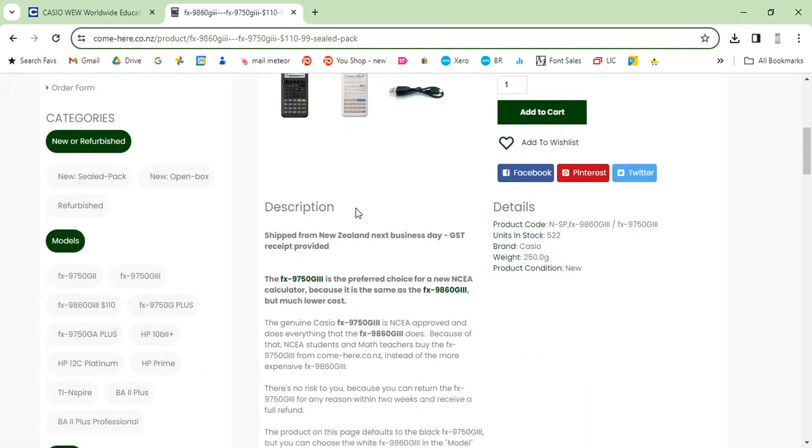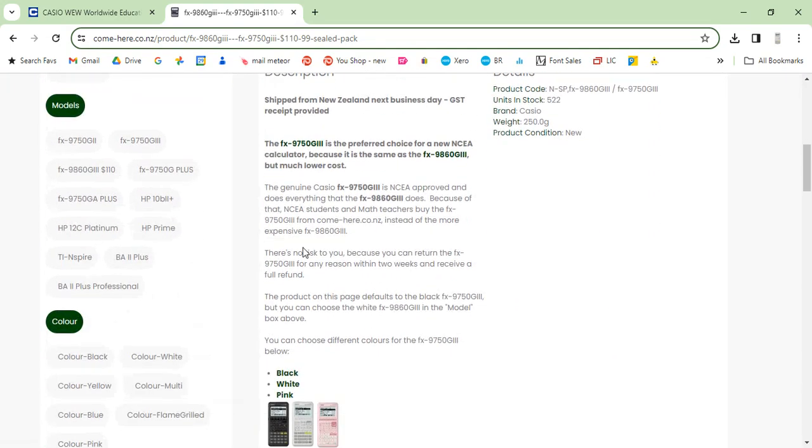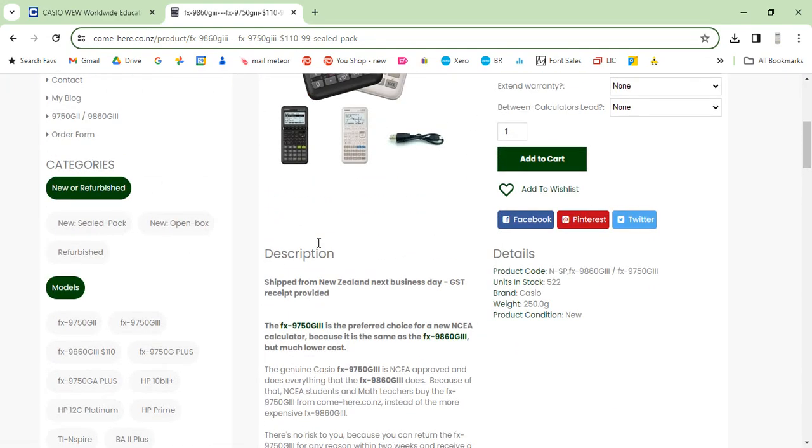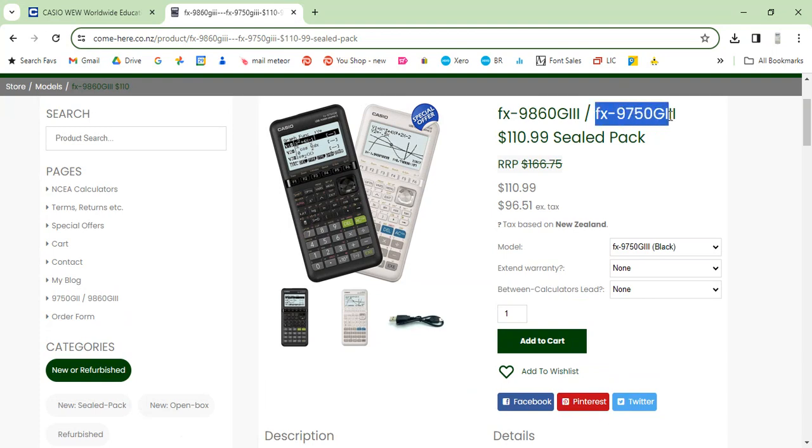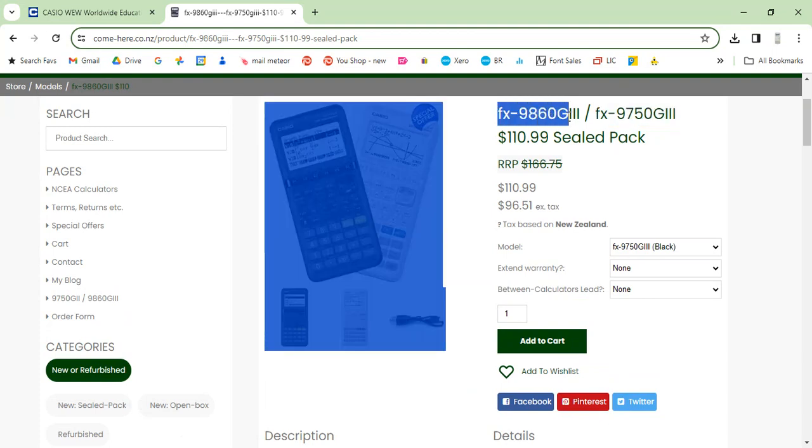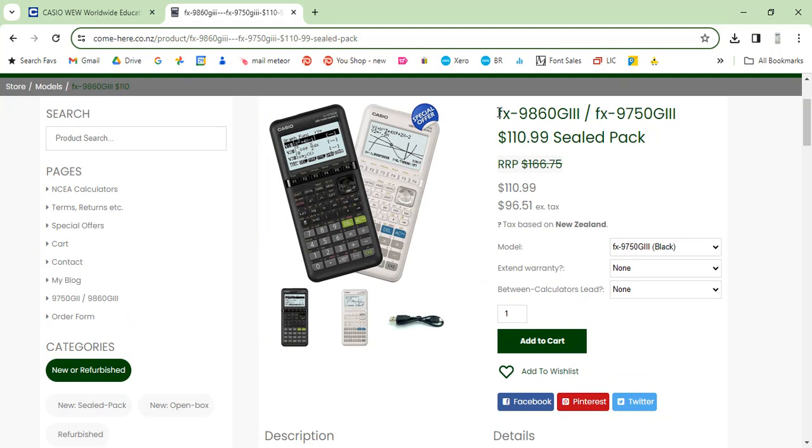So that is NCA approved. And it does everything that the 9860G3 does.